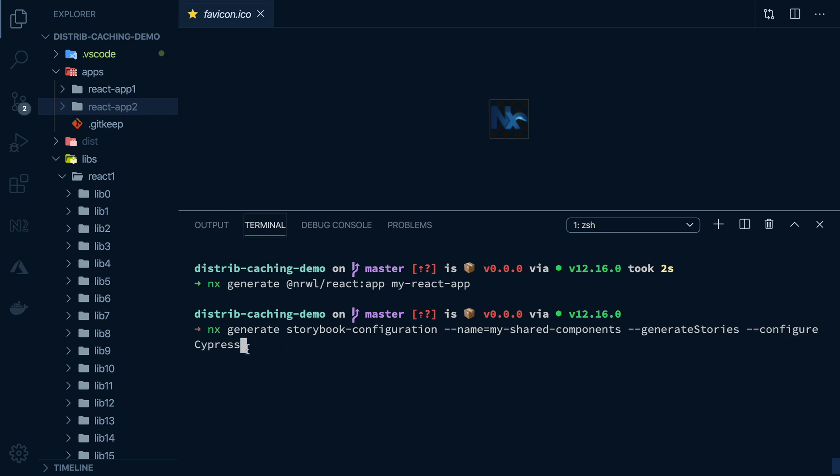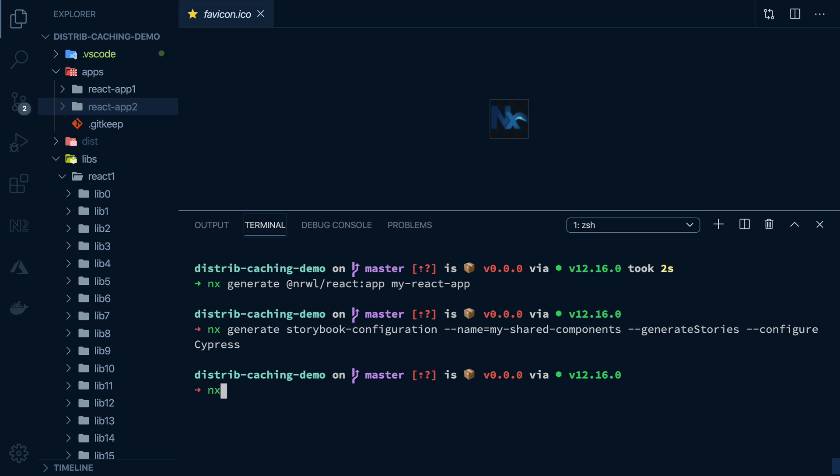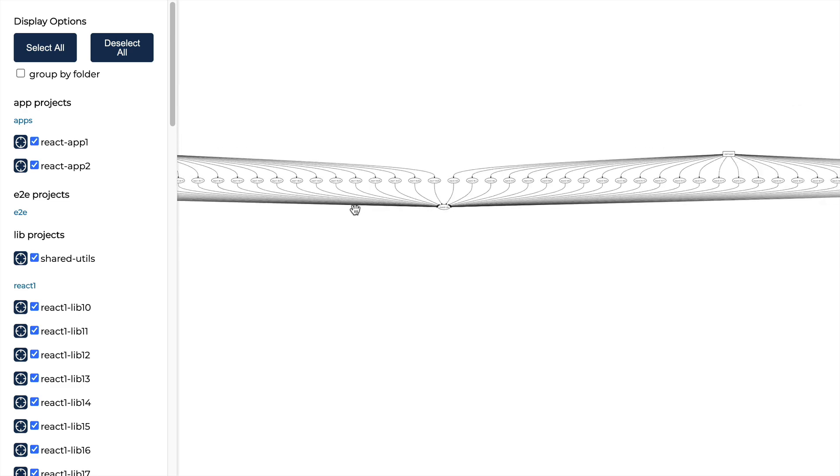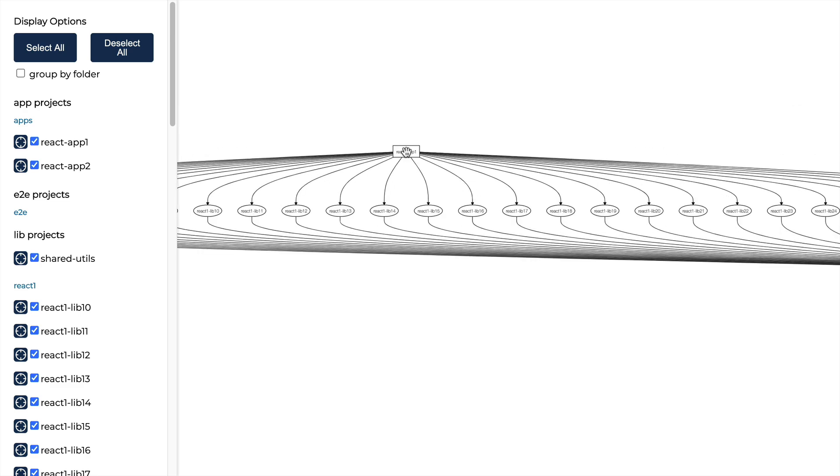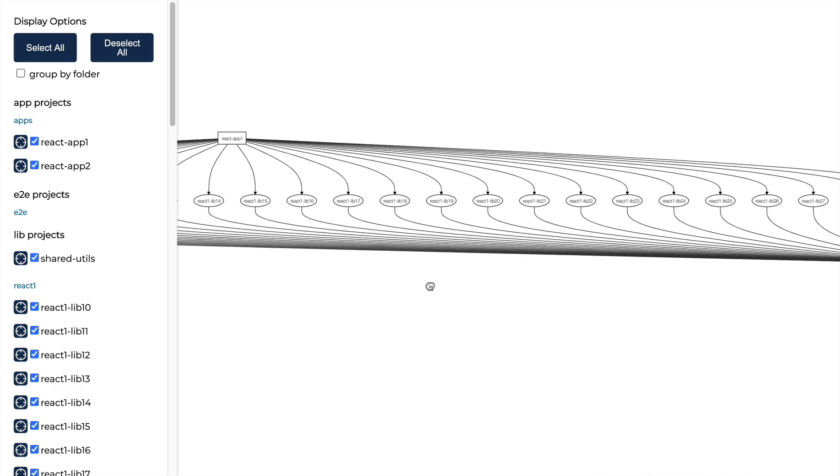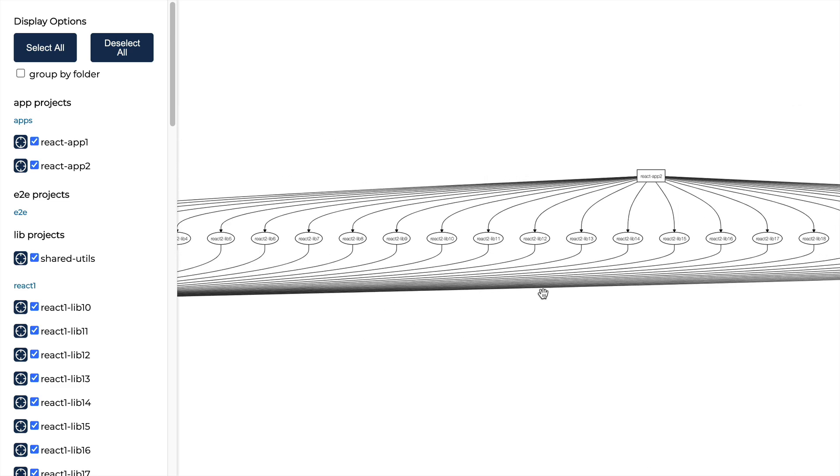You can also automatically generate storybook stories for your component libraries with Cypress end-to-end tests for each one. No manual setup required at all. This command does it all. And even view your whole dependency graph.